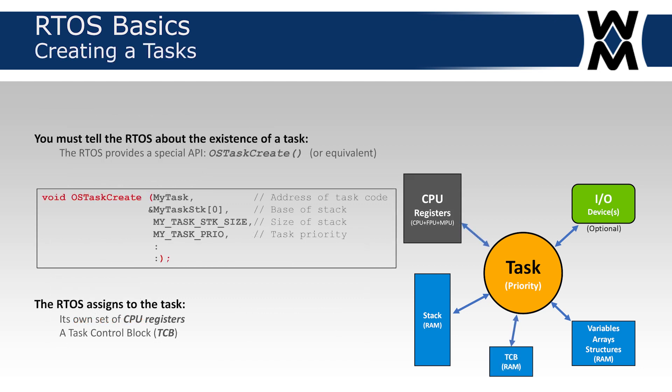In order for the RTOS to know about your task, you need to create your task. You need to tell the RTOS this piece of code, my infinite loop that I've defined in C somewhere, is my task or one of my tasks. You tell the RTOS through an API called, for example in MicroC/OS-III, OS_TaskCreate. Then you pass it arguments: the address of the task code, the base address of the stack you're assigning to that task, how big the stack is, and the priority of the task you're creating. In general, these are the four things you would typically have to specify in the case of an RTOS.